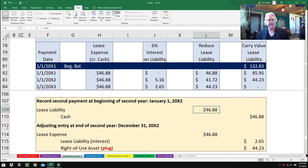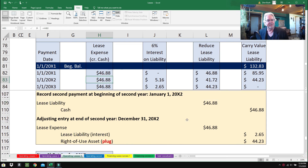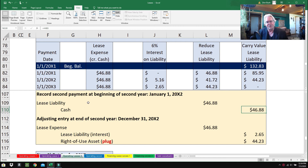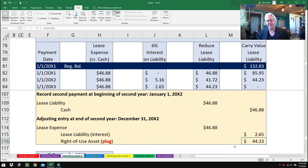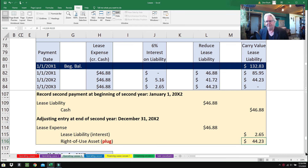For year two, record the second payment on January 1st, 2002: debit Lease Liability $46.88, credit Cash $46.88. The adjusting entry at December 31st, 2002: debit Lease Expense $46.88, credit Lease Liability $2.65 for interest, and credit Right of Use Asset $44.23 as the plug (debit minus credit gives the plug amount).